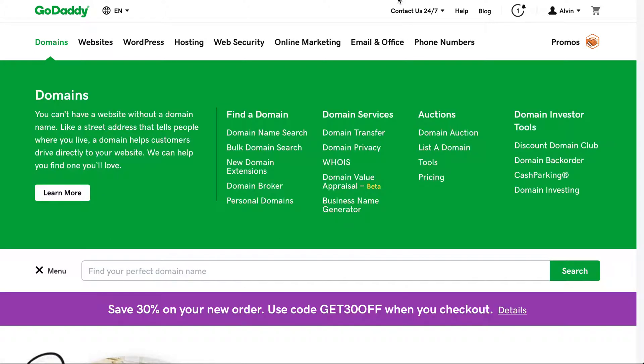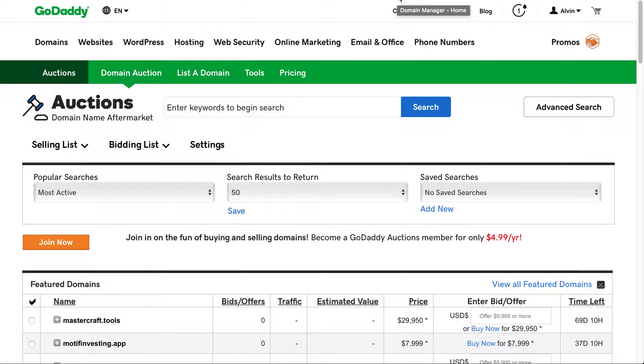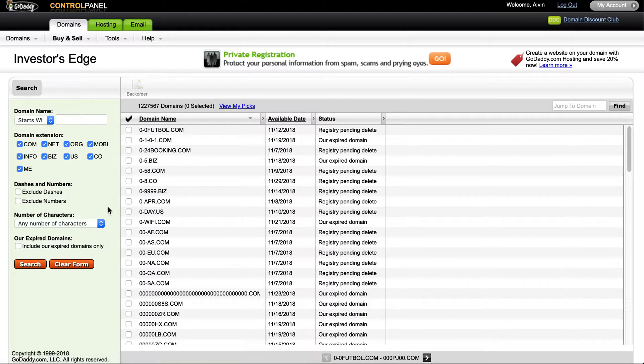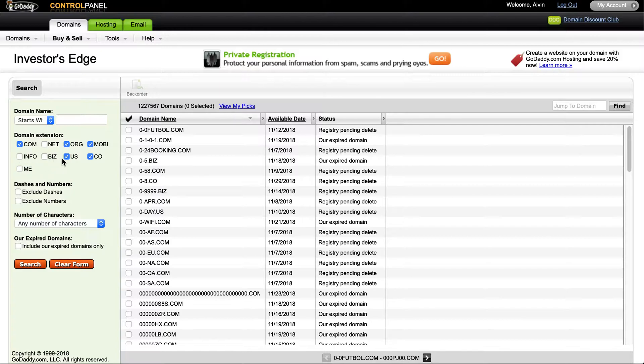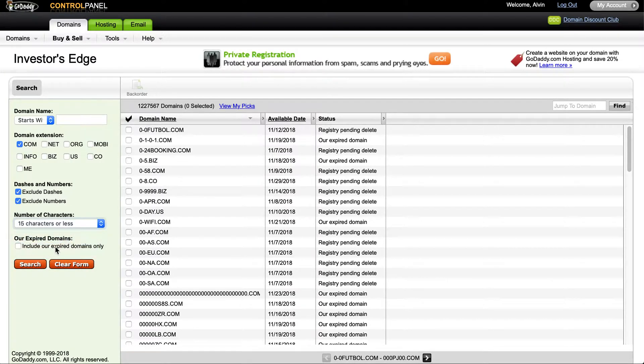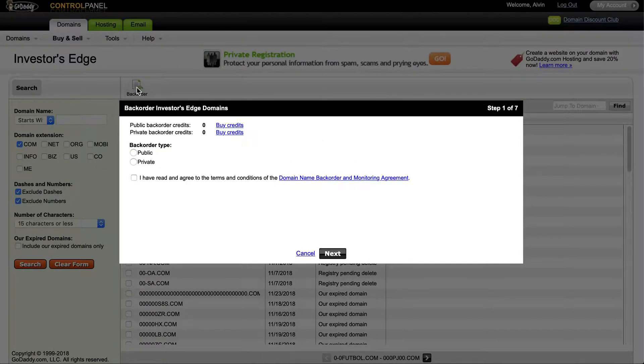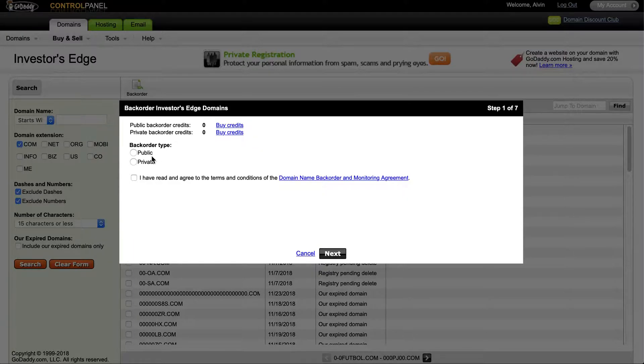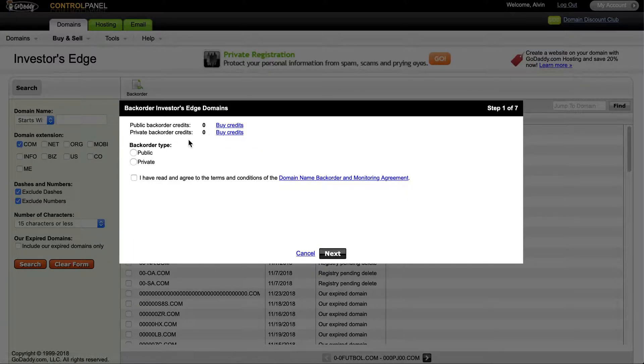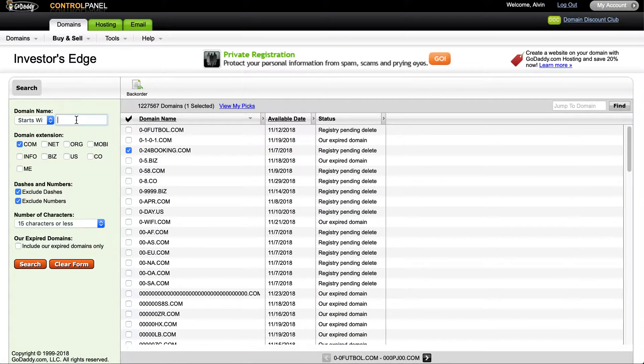Once you're there at the domain auctions, then I go back in and like I said, I do my normal search. We'll just exclude those this time, we'll say we'll use 15 characters or less. The good thing is even here with the registry delete, you can also place backorders there if you wanted to. I'll just click it to show you what will happen. You would have to either have a backorder type of public or private, and if you don't have any credit, you'll have to buy those credits. But nevertheless, we will do that only GoDaddy's and we will click search.